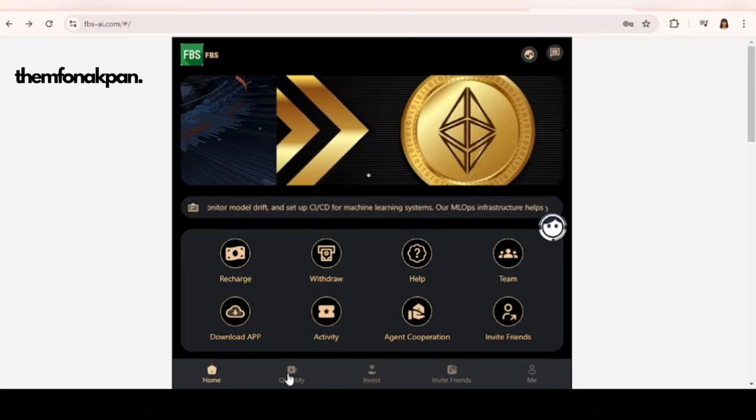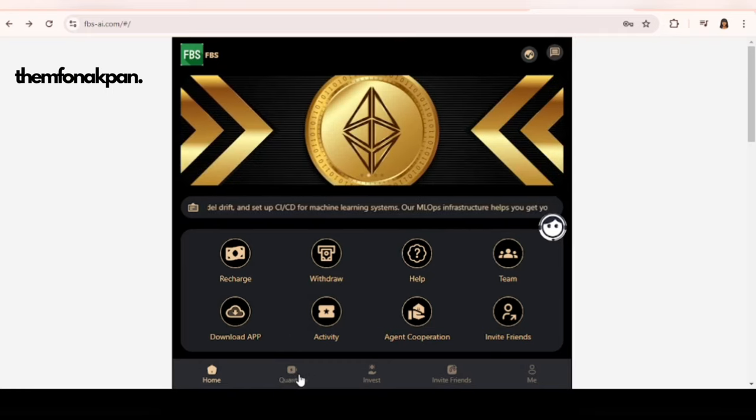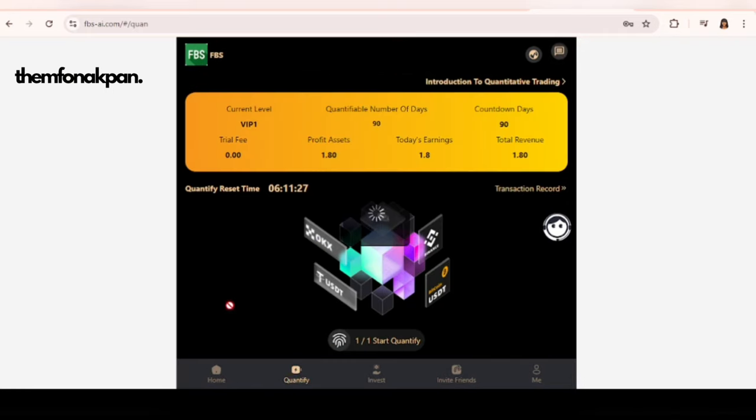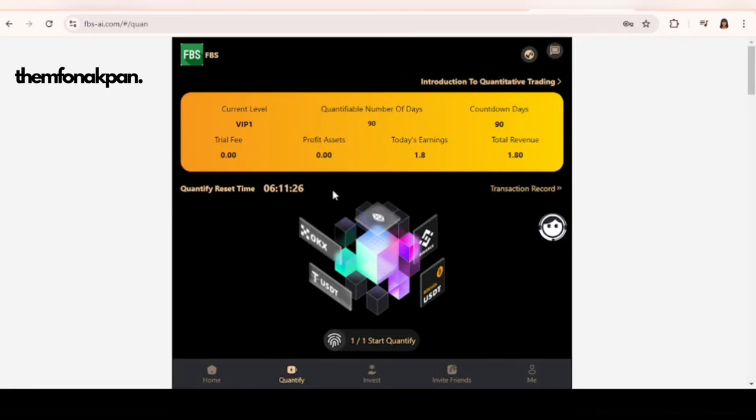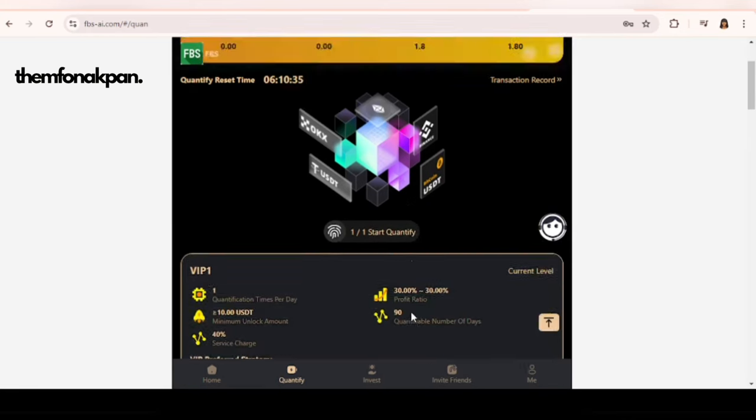After you've registered and gained access to the website, the next thing you want to do is come to this tab that says Quantify and it will bring you here. Before you can start the quantification process, you need to unlock what they call VIP levels.